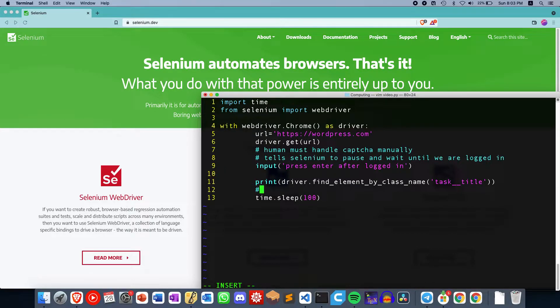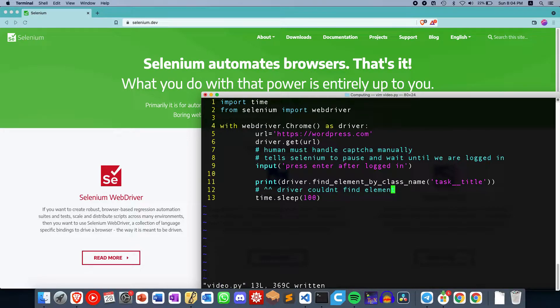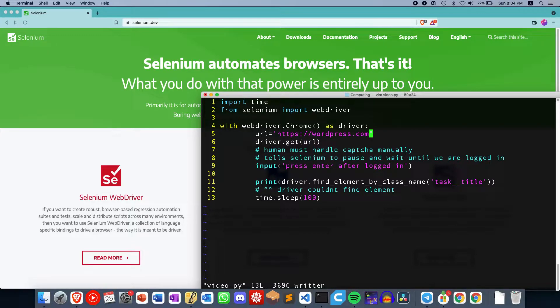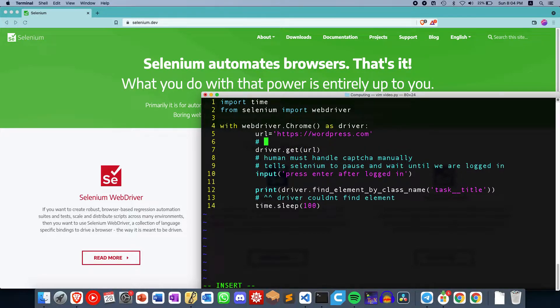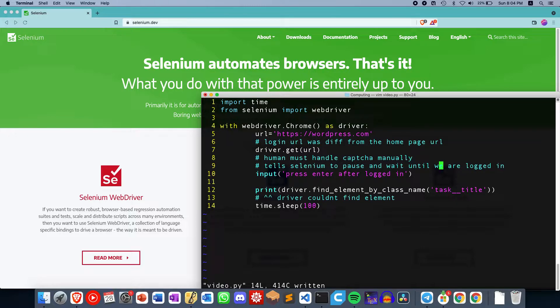I ran into an area where the driver couldn't find the element, and it was quite frustrating because I think what happened was that the login page was different. The login URL was different from the homepage URL. So I had this website that I was trying to log into and solve CAPTCHAs manually, but the problem was that after I logged in...